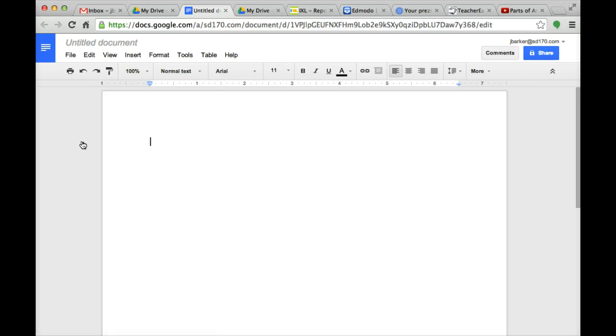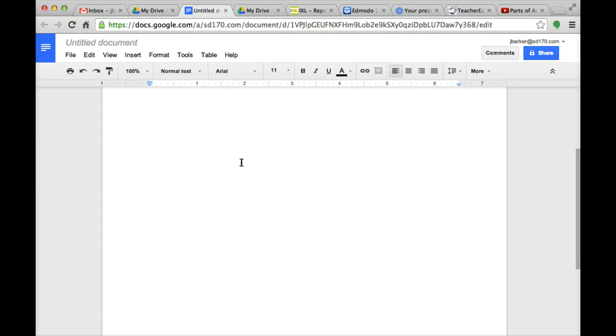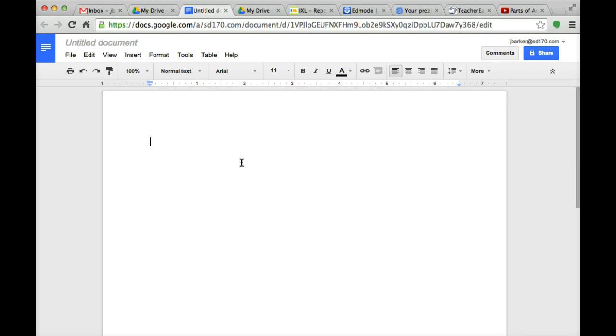A page will appear just like this. This looks similar to a Word document, a Microsoft Word document that you have seen before. But it is Google's way of getting you to collaborate with others on the same document.